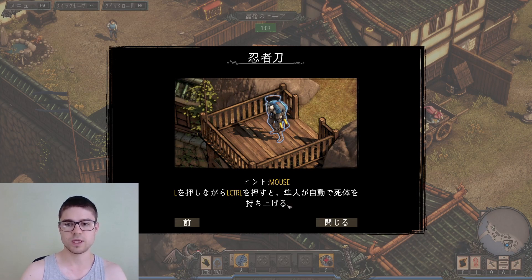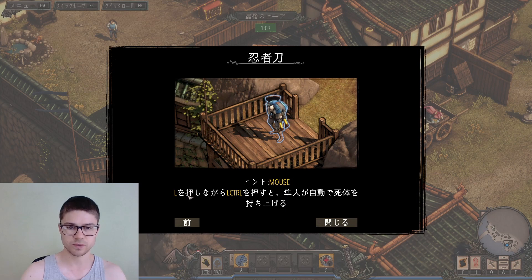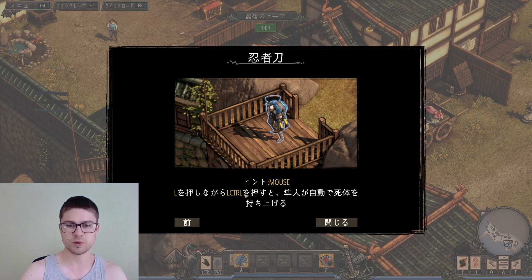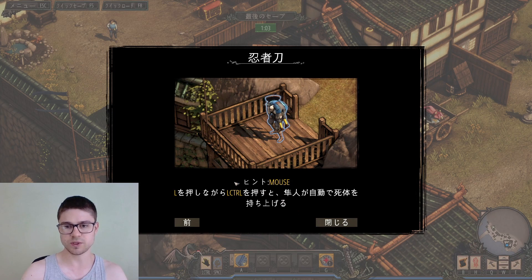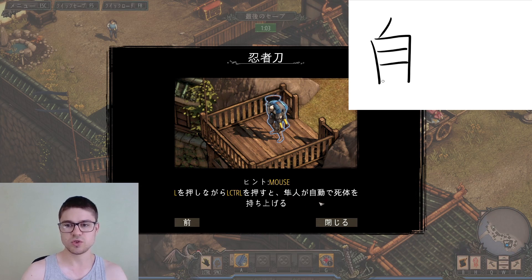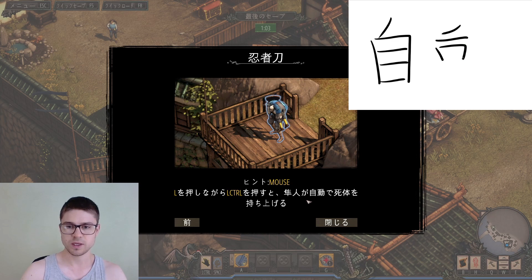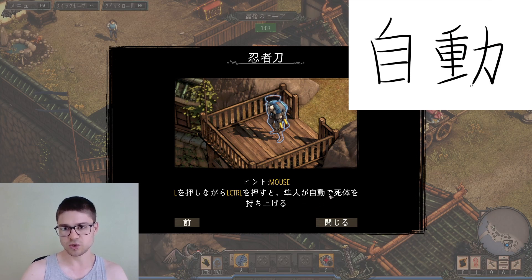The next hint: 'Mouse L wo oshinagara L-Ctrl wo osu to' — 'to' is used to refer to a condition, meaning 'if'. So if, while holding the left mouse button and the left Control button, then Hayato — 'jidou de' — 'jidou' means automatic, and in Chinese this is 'zidong'. So 'jidou de' means automatically.